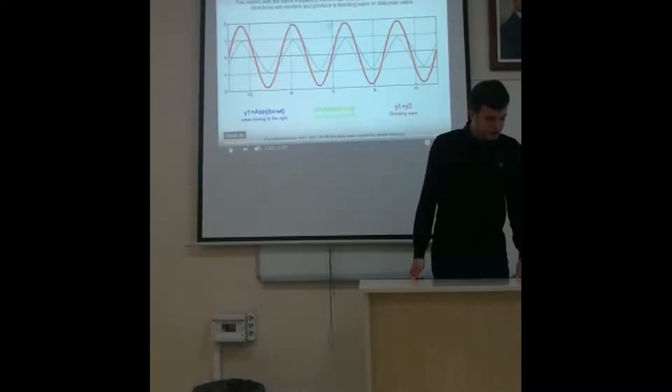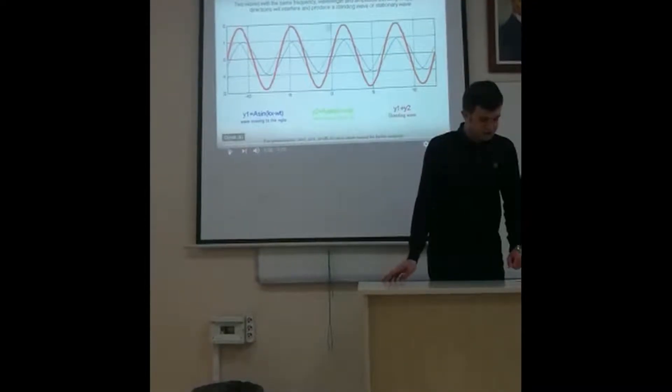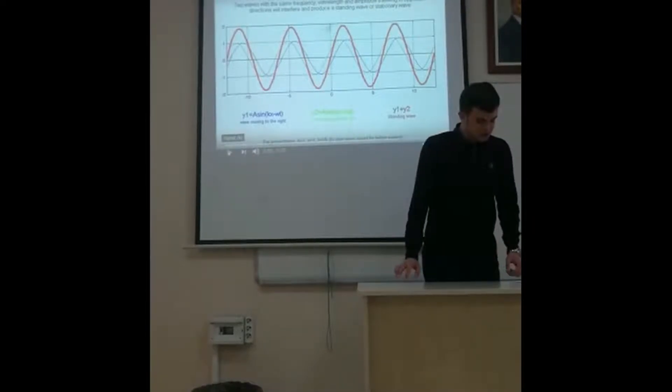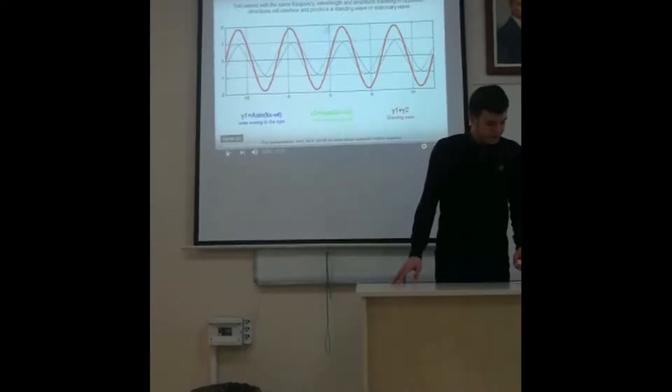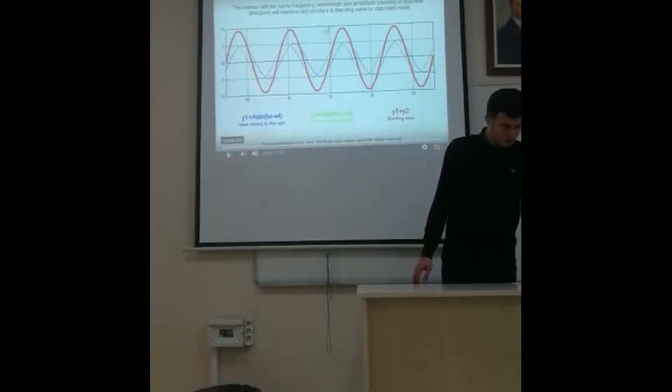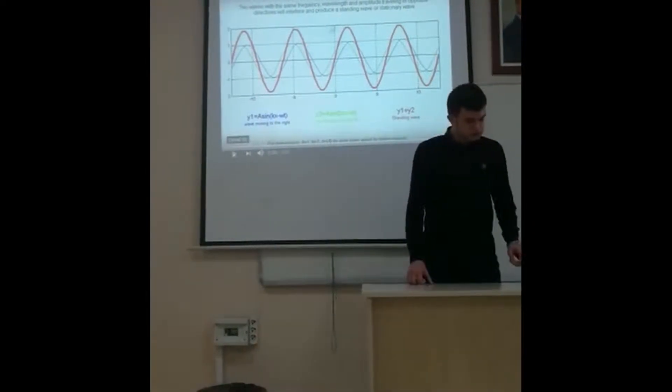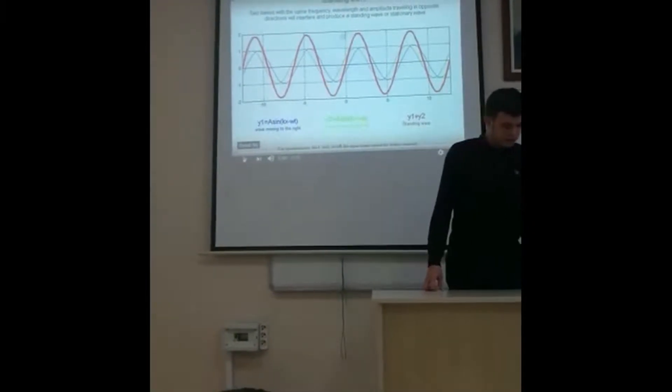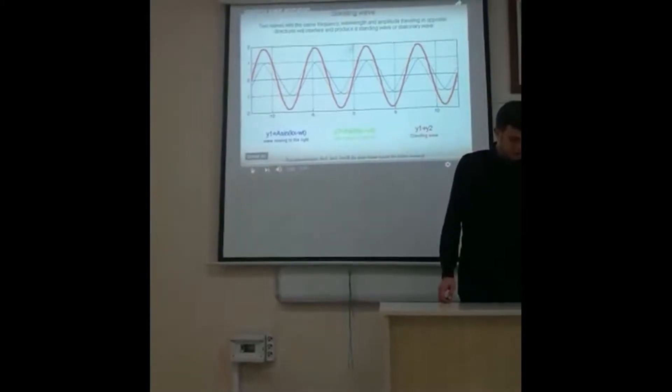The pattern is often called a standing wave pattern. Such patterns are only created within the medium at specific frequencies of vibration. These frequencies are known as harmonic frequencies or merely harmonics.